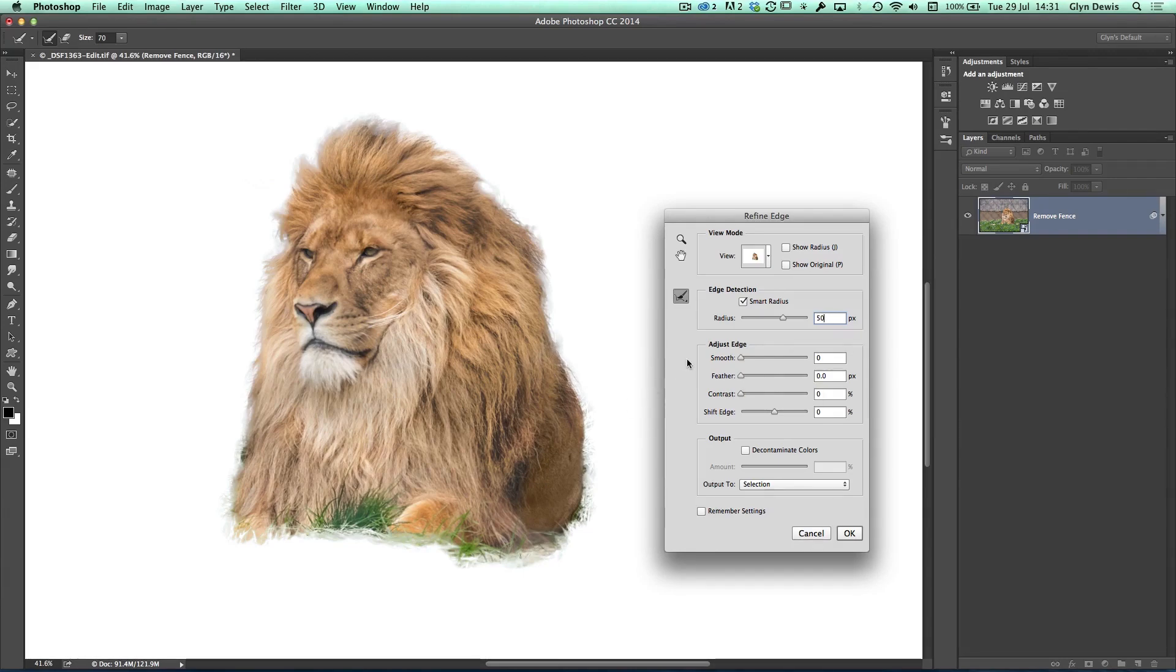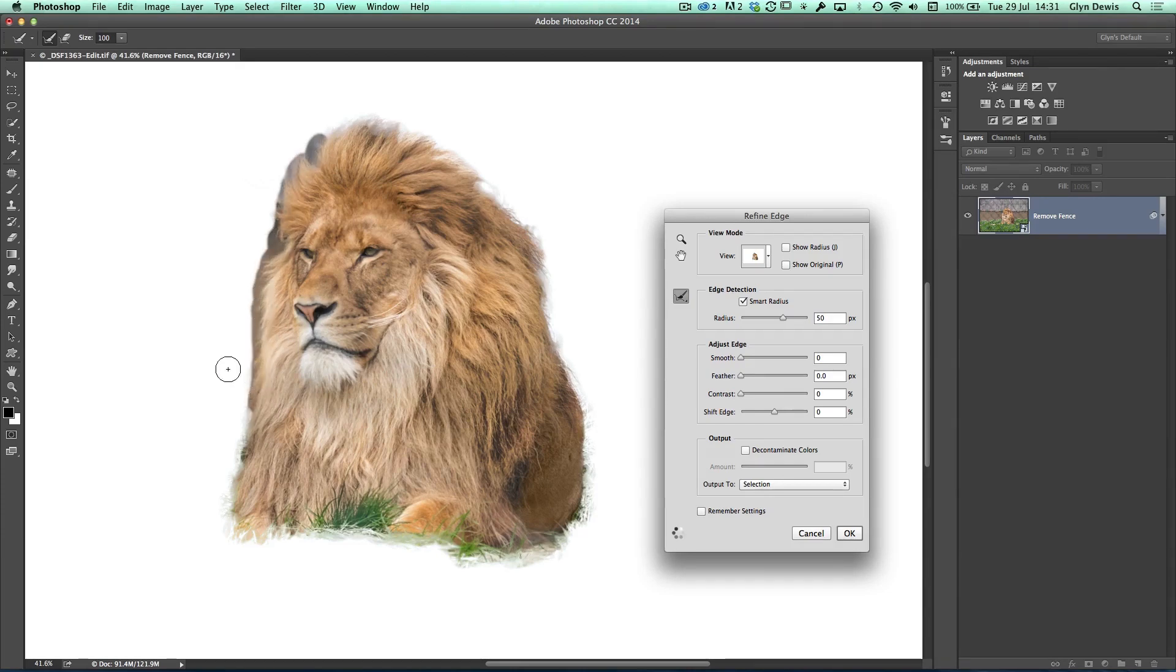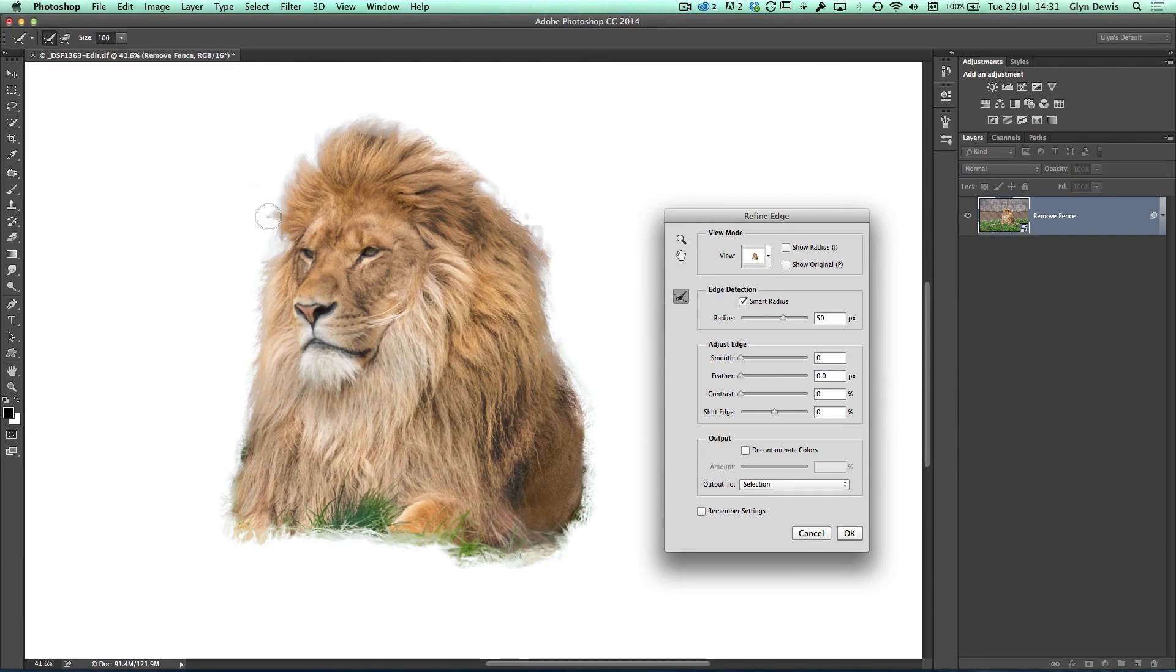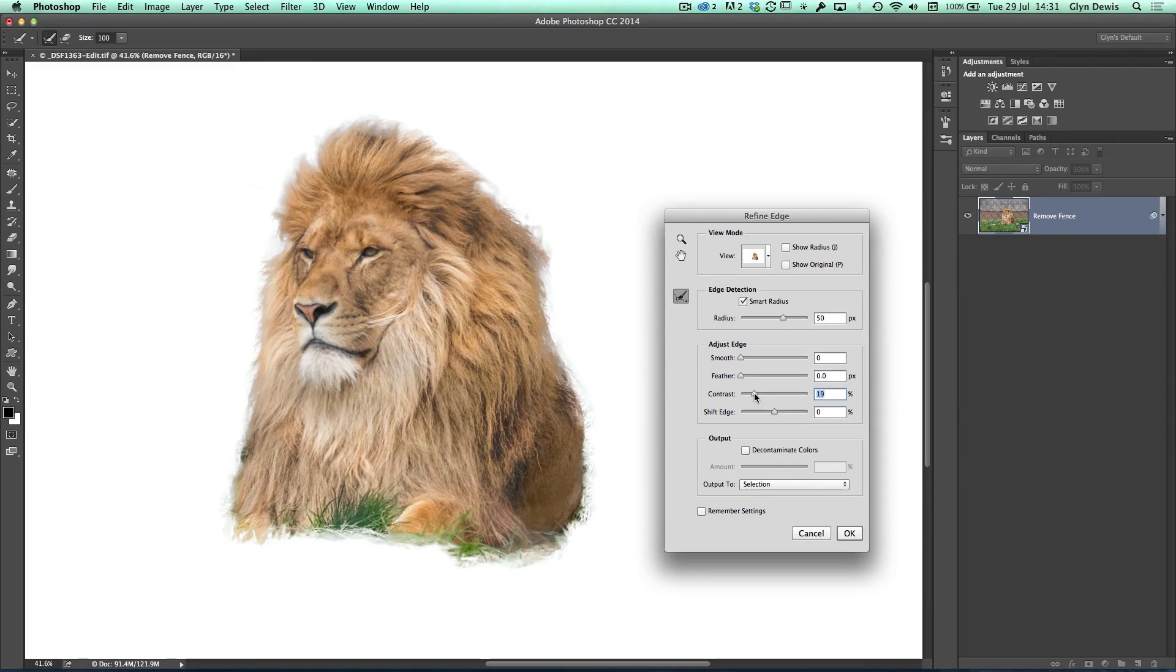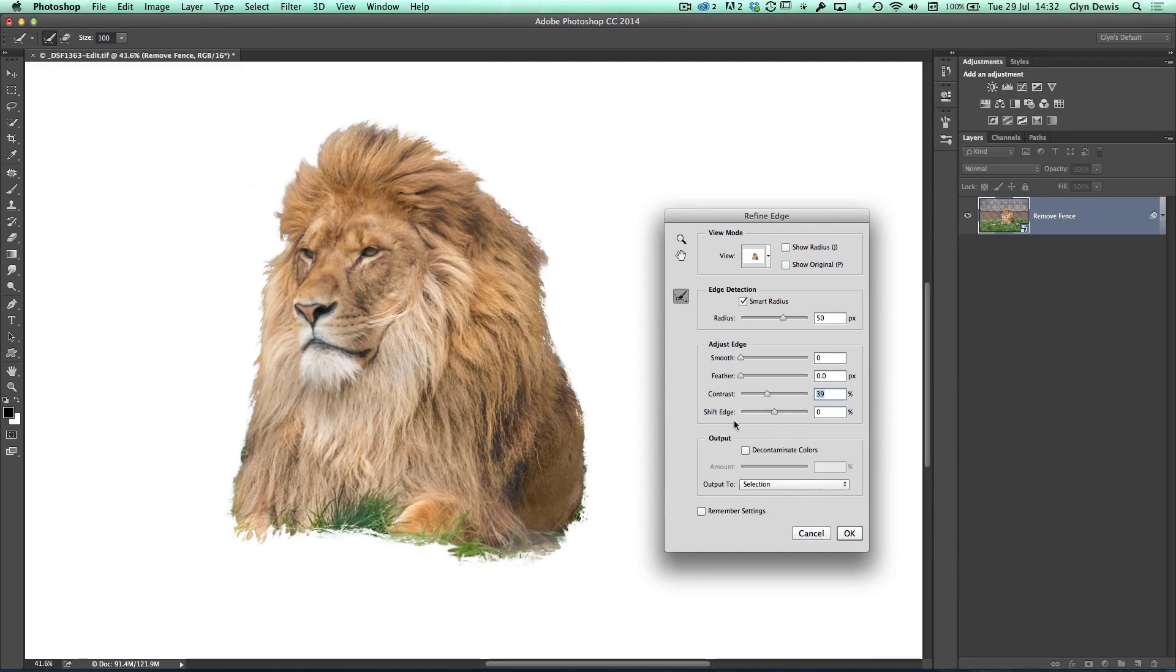And then the next thing I'm going to do is grab the edge detection, this Refine Radius tool. I'm just going to increase the size of it and drag around my lion to see if it can pick up any more hairs. You can see now we're still getting a lot of this smudginess around. So now I'm going to come down to the Adjust Edge section and boost up the contrast. Although that's going to get rid of that smudging, it's also going to make even the hairs that we've picked up very hard edge, contrasty, and really obvious. But I'm not concerned about that because we're going to refine it a bit later on.